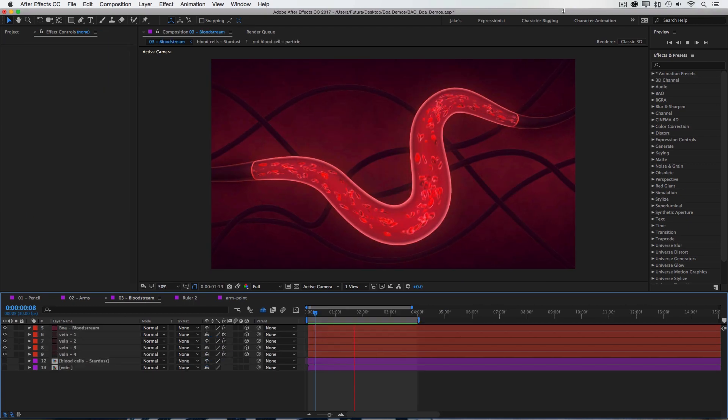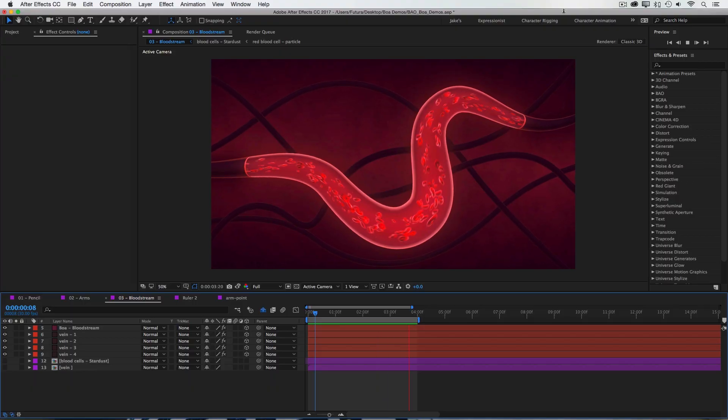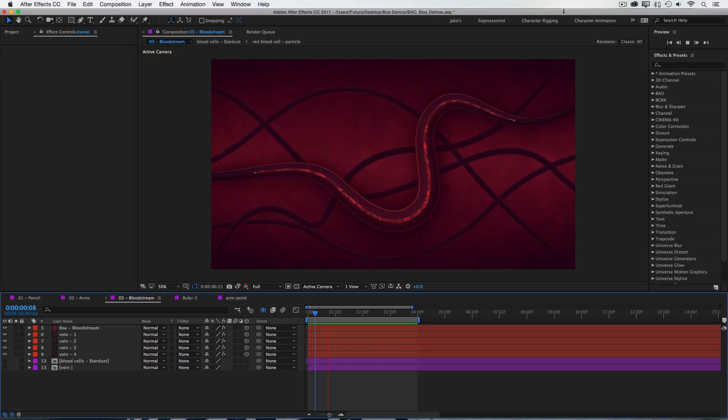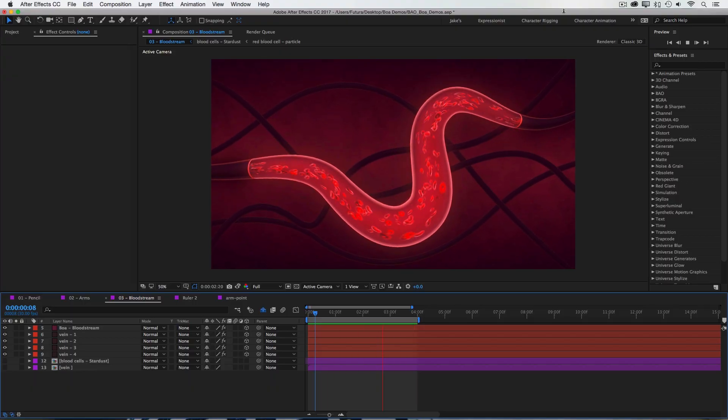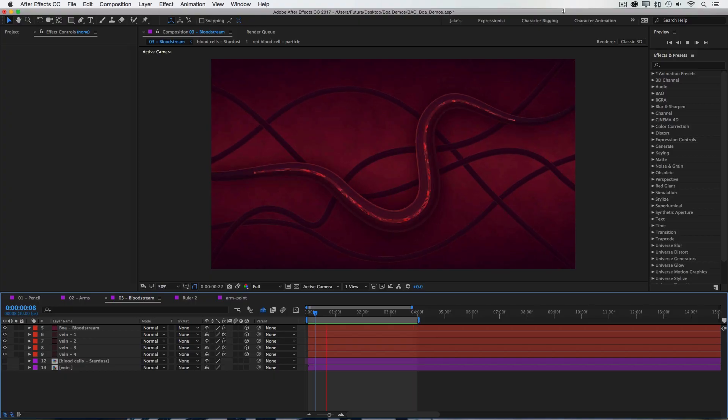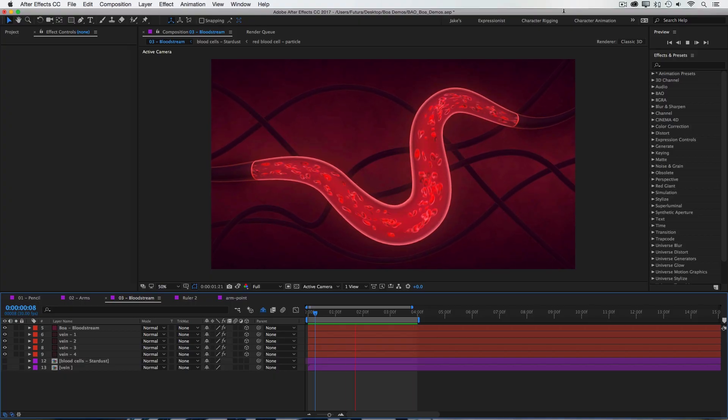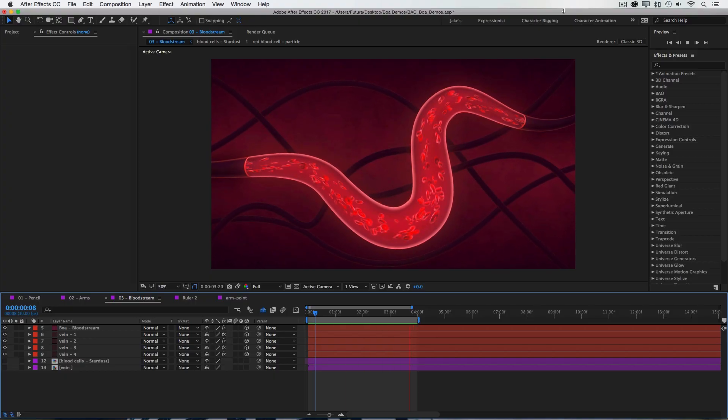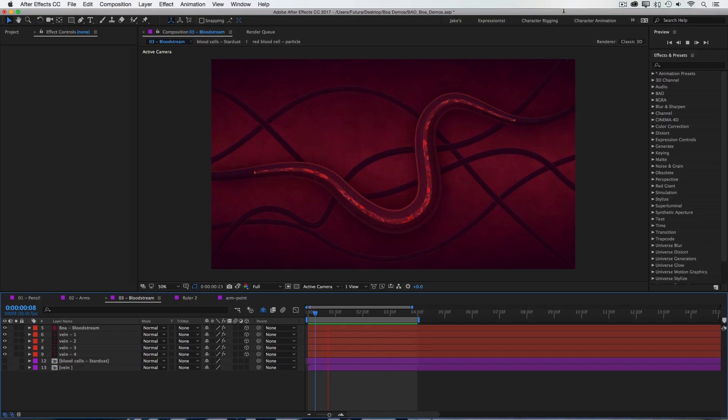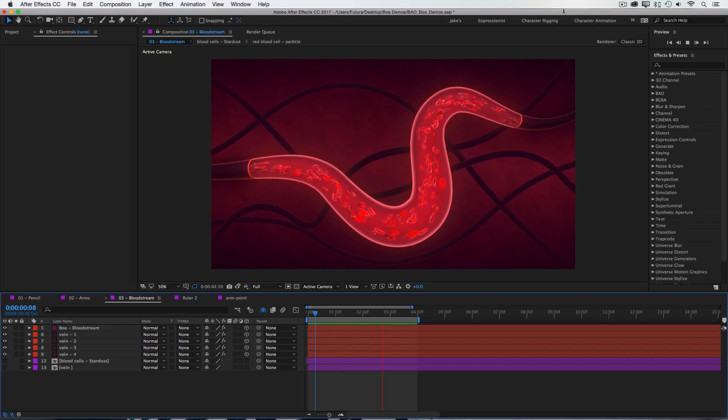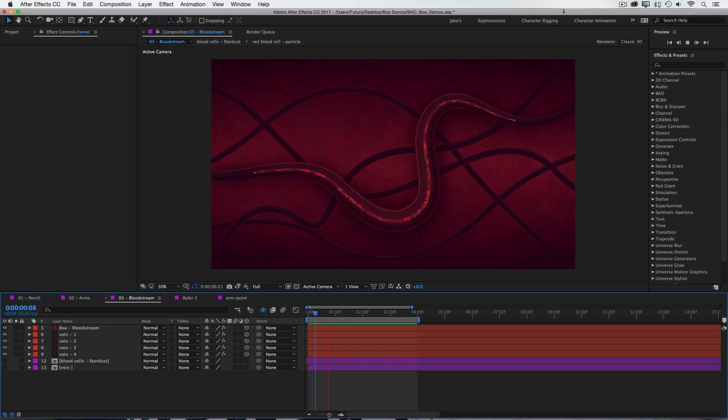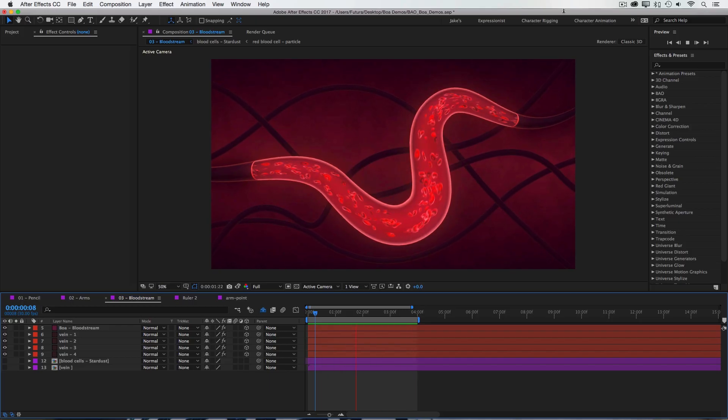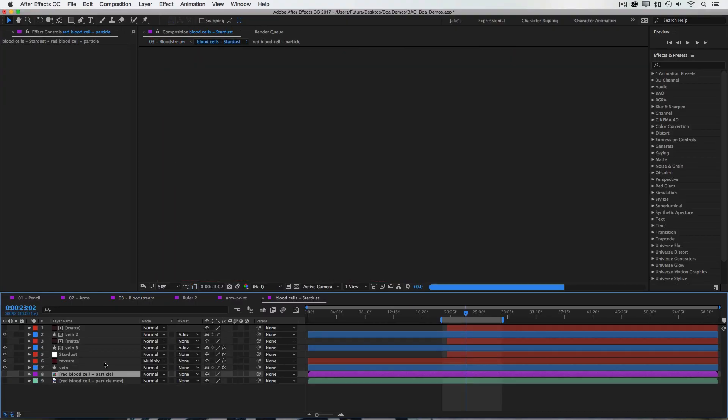And here's my last most complex example. Another great thing about BOA is that you can literally use anything as your source geometry. It doesn't have to be a still graphic. It could be an animation you created in After Effects, or even a video clip. In this example, I'm actually using Stardust to generate these red blood cells. So let me jump into that comp so you can see how it's set up.